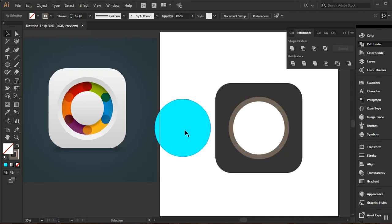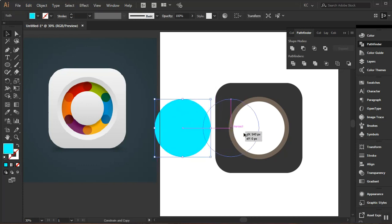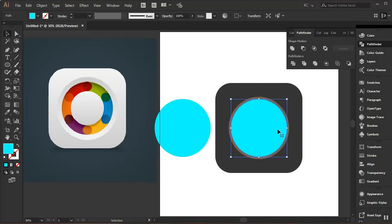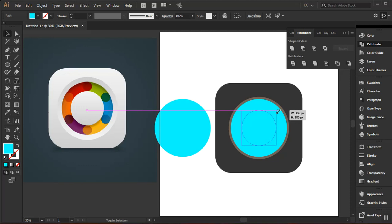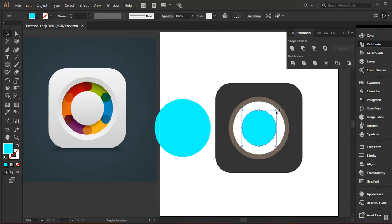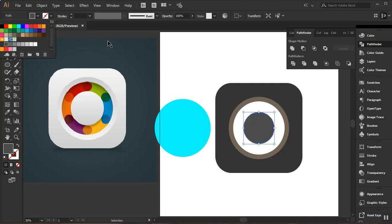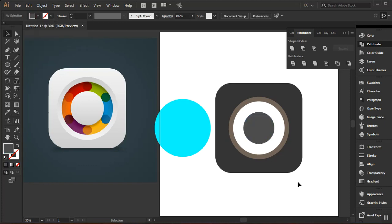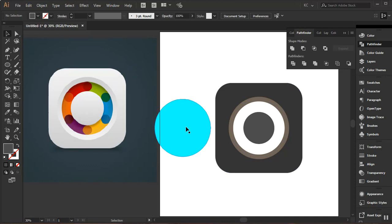Now I'll select the shape, click and drag while holding Alt to make another copy, and place it at the center. I'll hold Shift and Alt to resize it proportionally, positioning it slightly lower. Then I'll change the color to gray. This mini shape is just to fix a color issue on the shape in there.